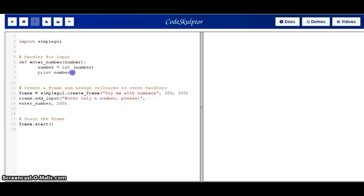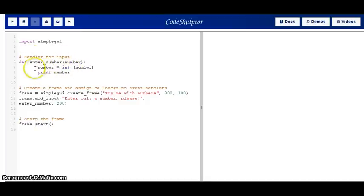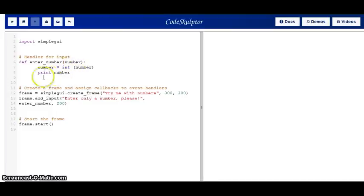Then, here there is a handler for the input that says Enter a Number, and it takes the number that comes from the input, makes a cast, and prints the number. So, let's run the code to see how this works.